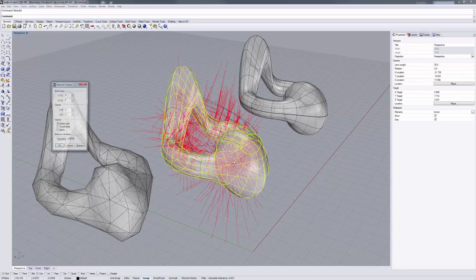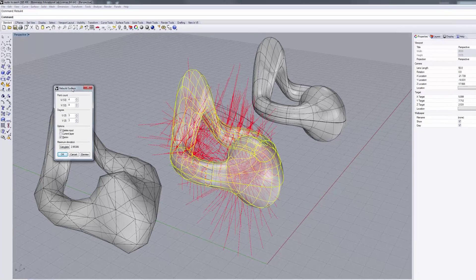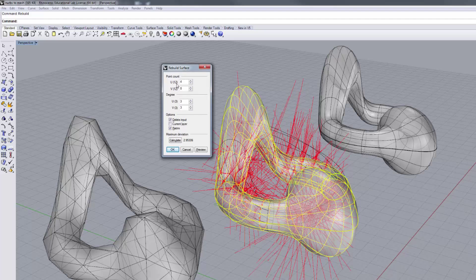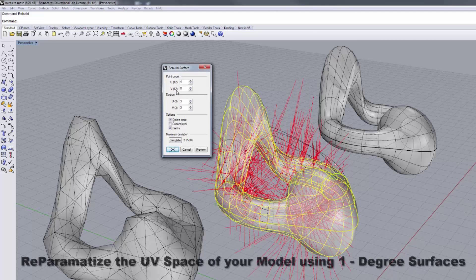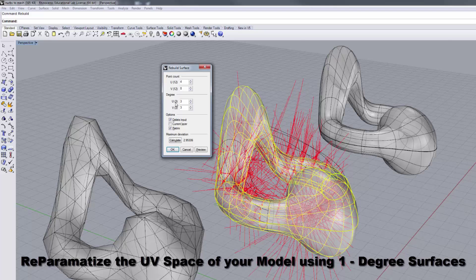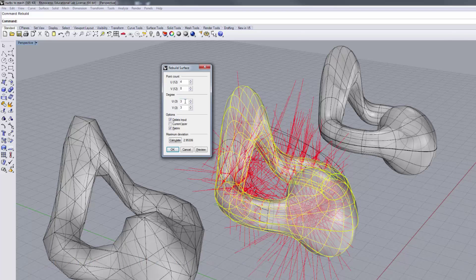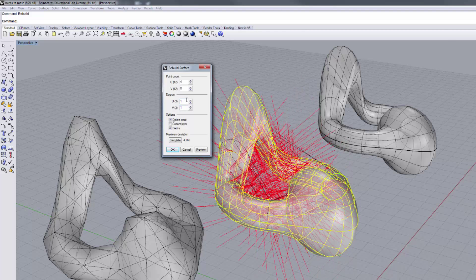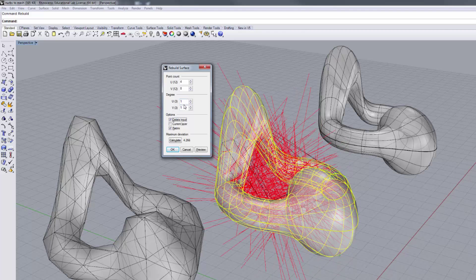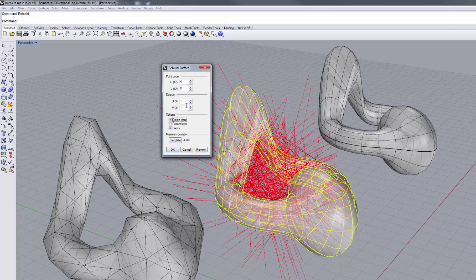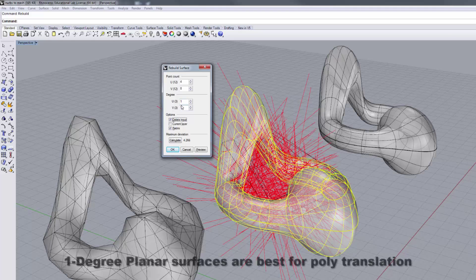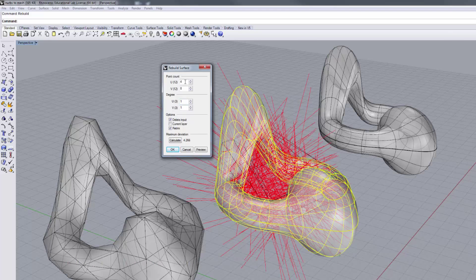You're basically going to rebuild your geometry. Right now it has a 12 by 12 count, and it's a third-degree surface, which is a NURBS geometry. If you change this to 1, when you change this to 1, that forces the faces or the NURBS patches to become planar in nature.